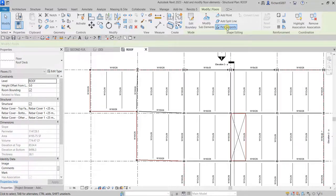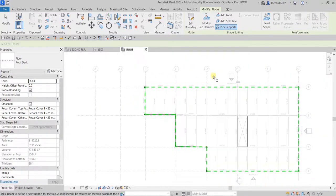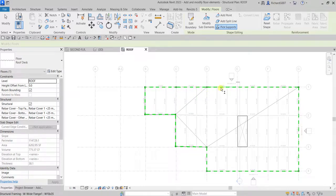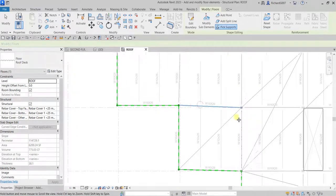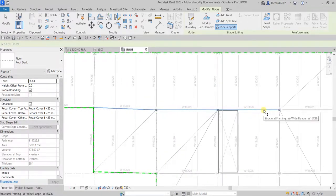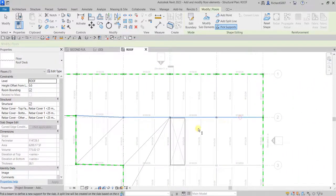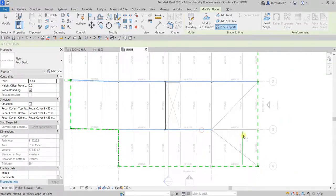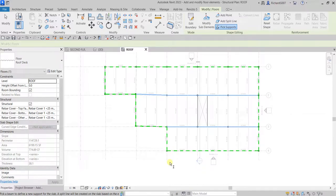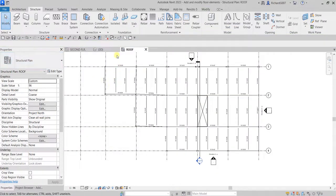I'll modify the roof starting at grid 1. Click Pick Support and then click each support point — this one, this one, this one, this one — picking all the relevant grid supports one by one. Then select Modify when done.